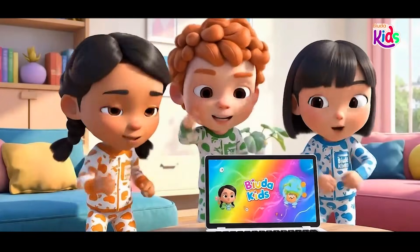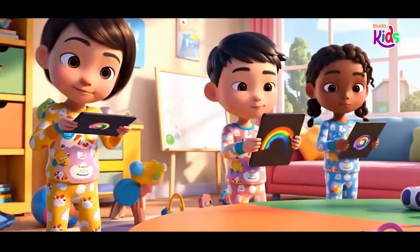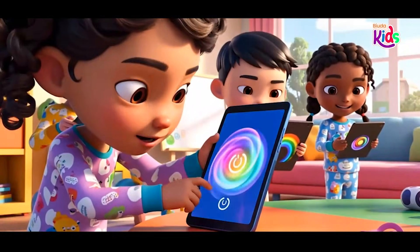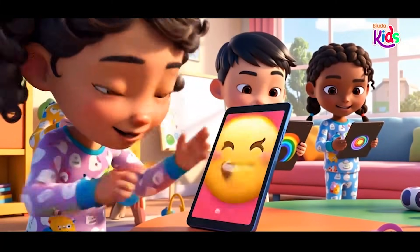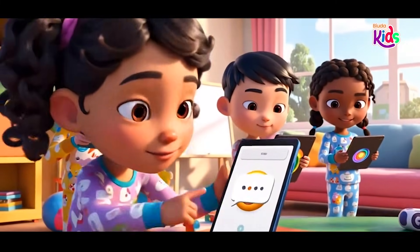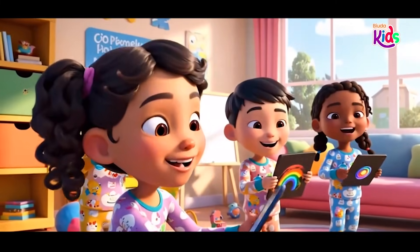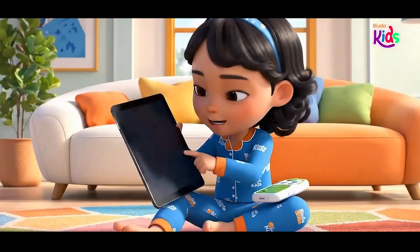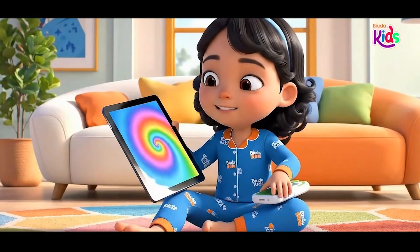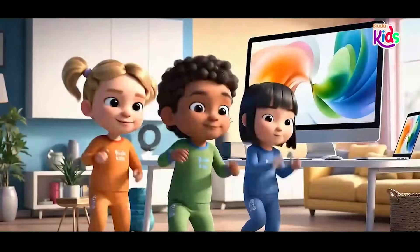On and off, on and off, power buttons big and small, on and off, on and off, we can learn to power all. Tablet screen was dark, now bright, hold the button full of light. Phone says hi with a beep, tap and swipe, no need to sleep.